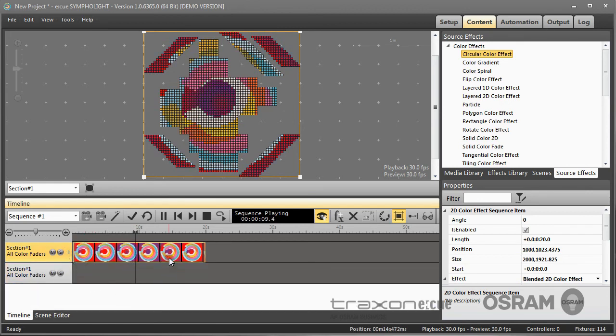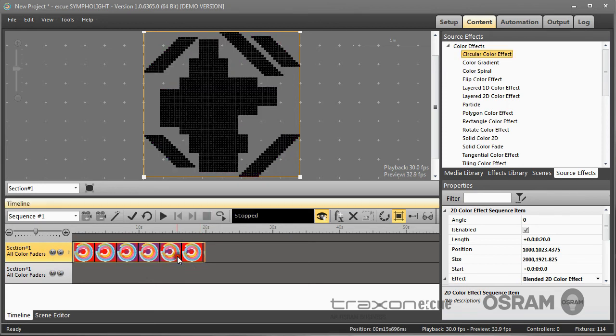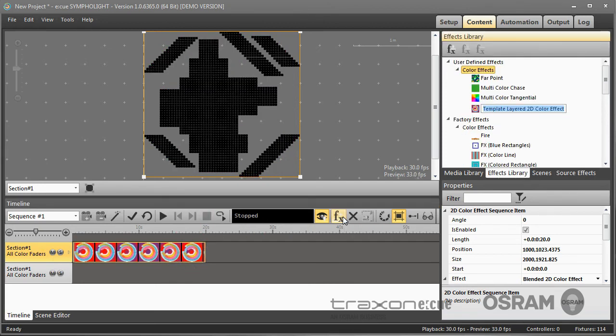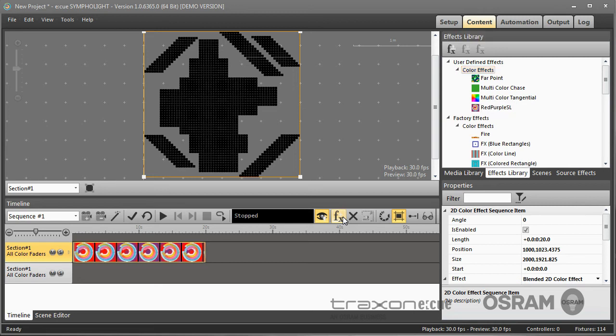I can now again save this new effect. I call it red purple Sympholite. And this now is also part of my user defined effects in the effects library.